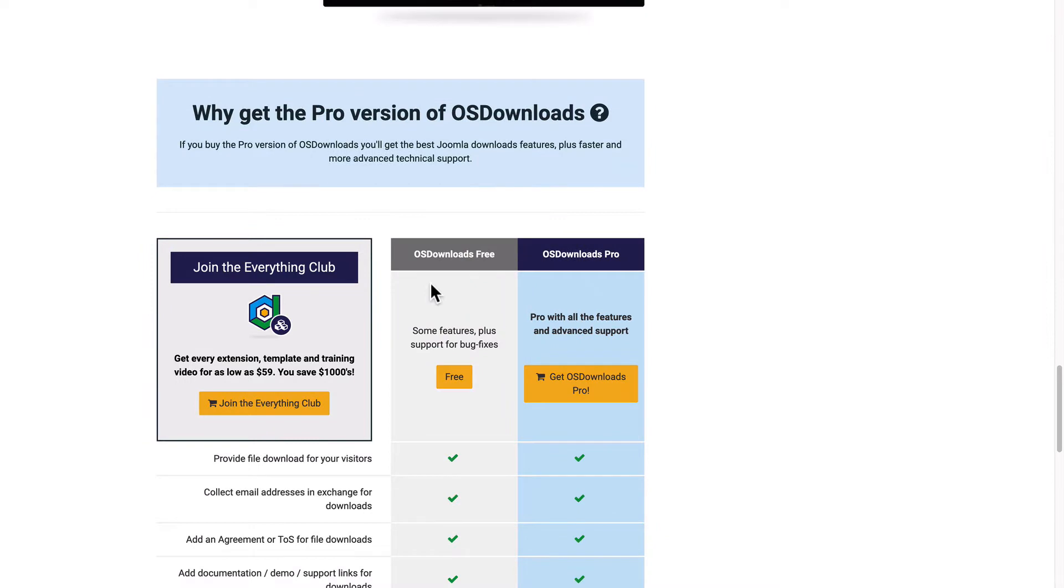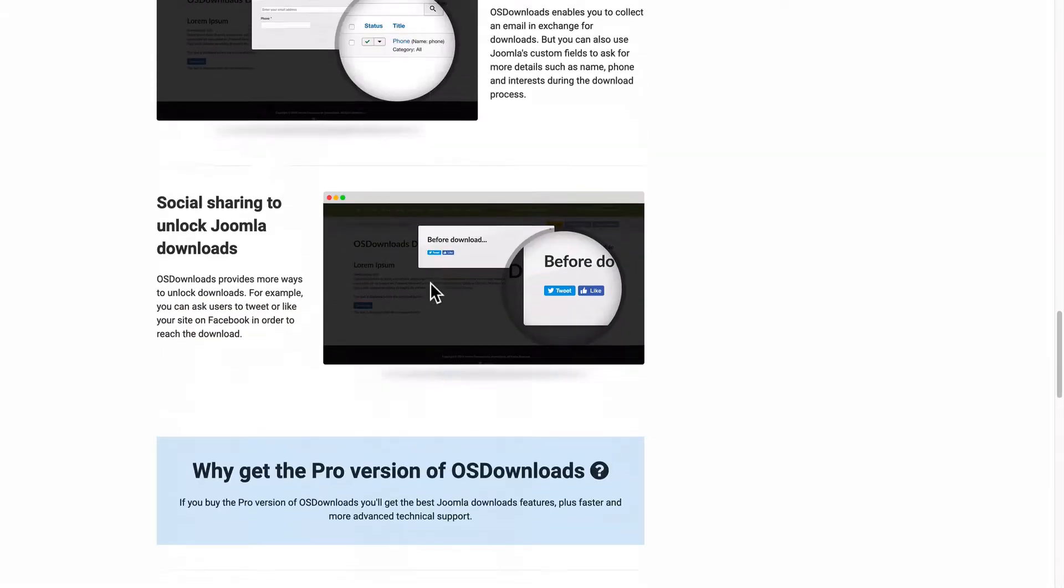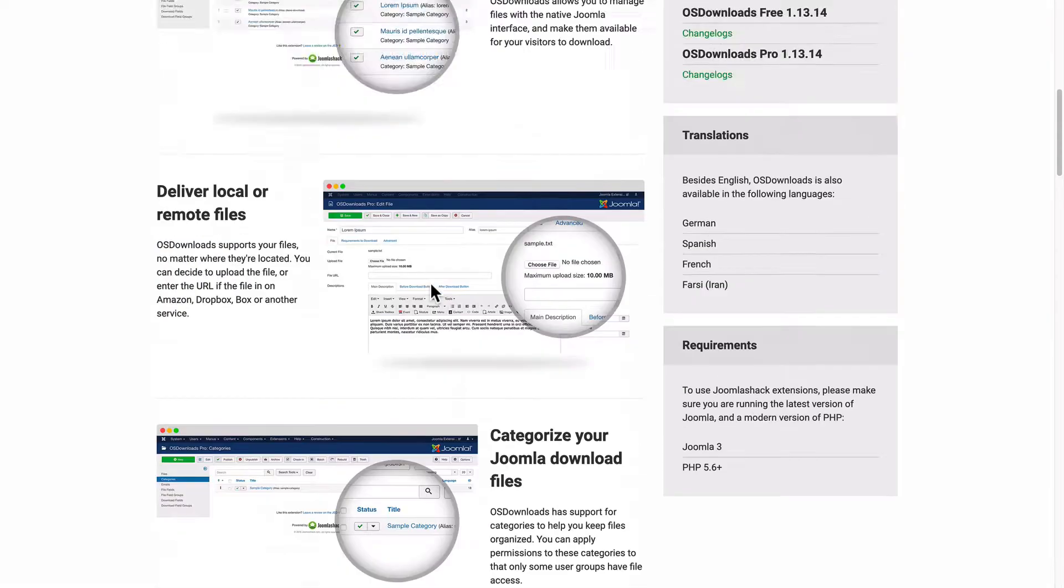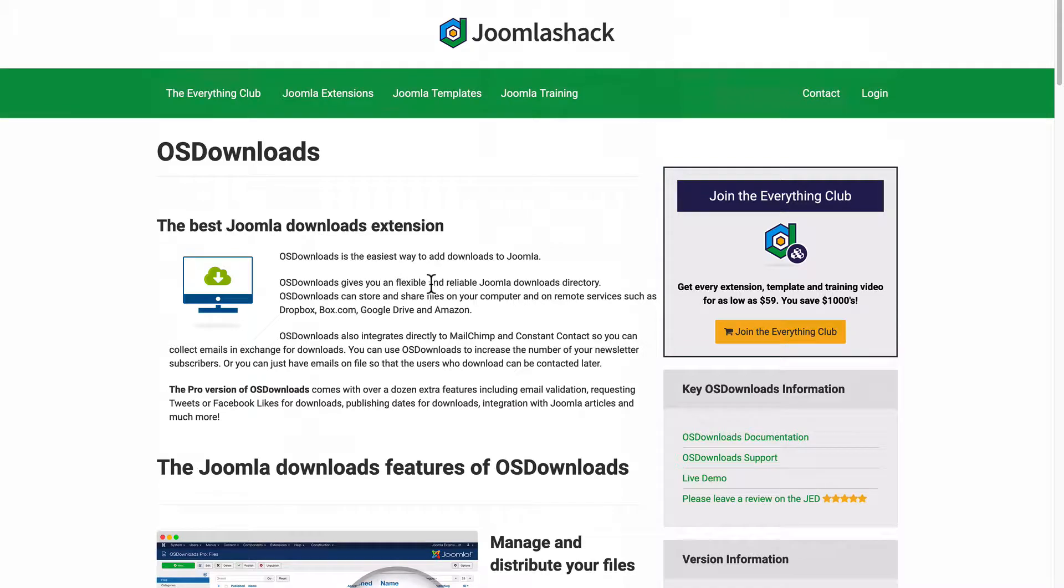Now, if you're an OS Downloads Pro member, you'll have an account and you can log in and download normally. But OS Downloads is flexible enough to offer you both options and I'm going to walk you through how to use OS Downloads in this tutorial.